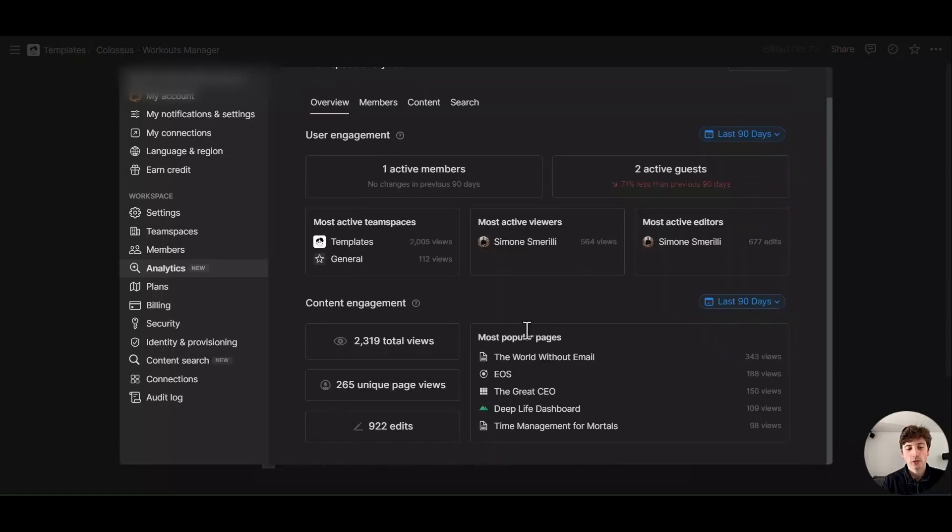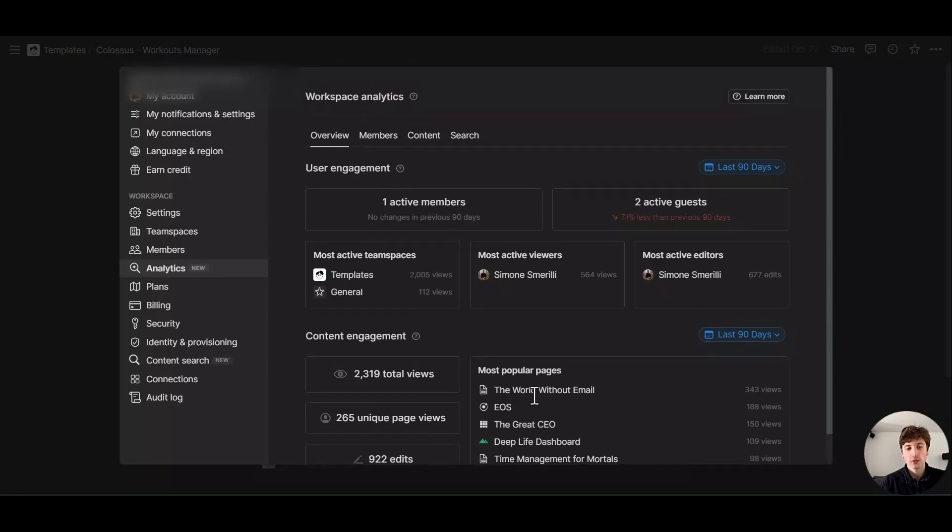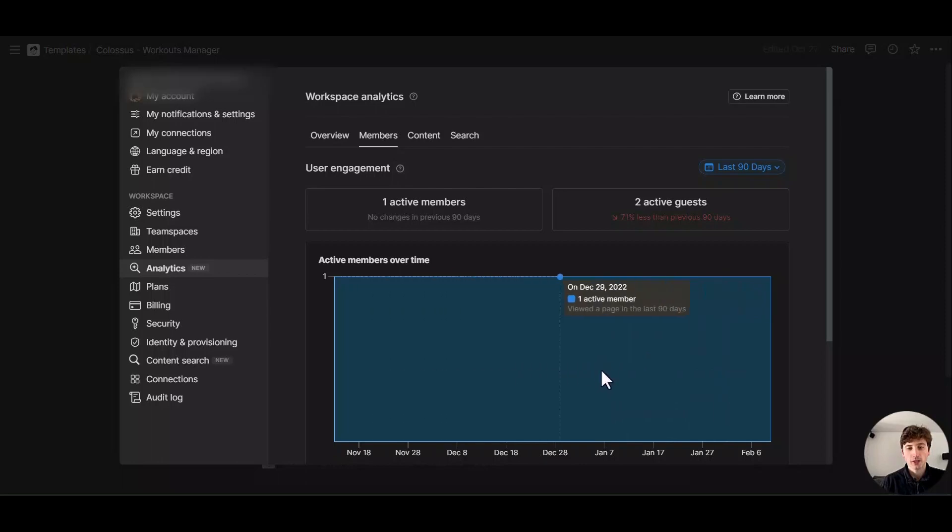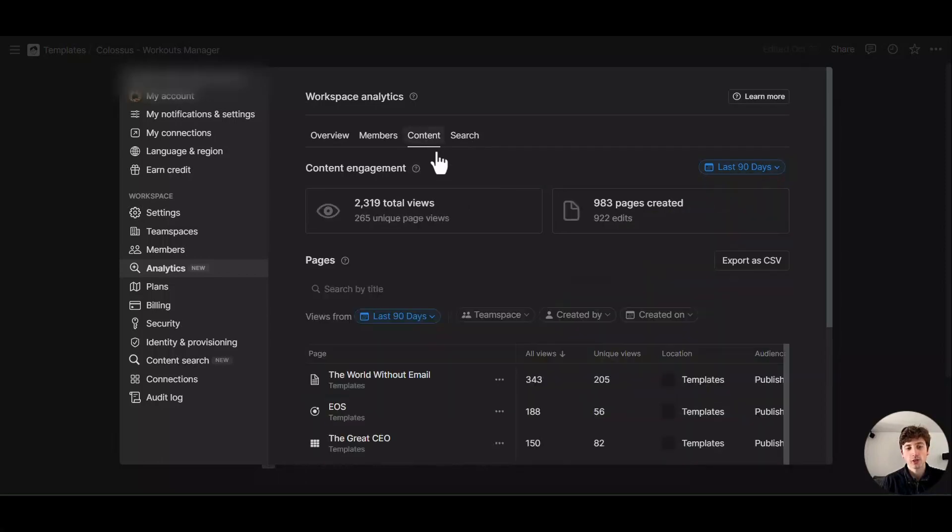And you can see unique views, total views, the edits made, and what are your most popular pages in terms of number of views. In here, you can see all the members that you have over time and how they changed. And you can change the scope here.